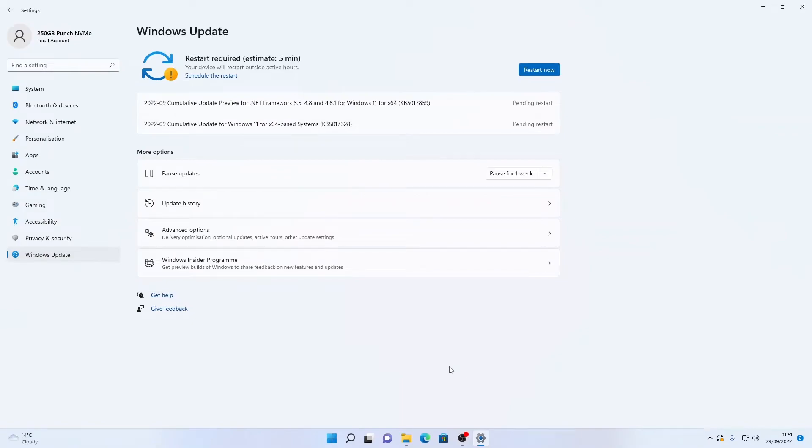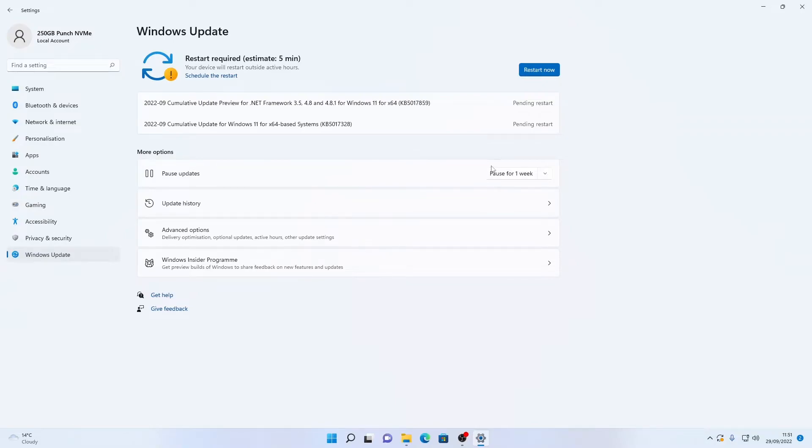So a few of those updates have now downloaded and installed. There is a couple though that we need to install by restarting the computer so we're just going to go ahead and do that right now.